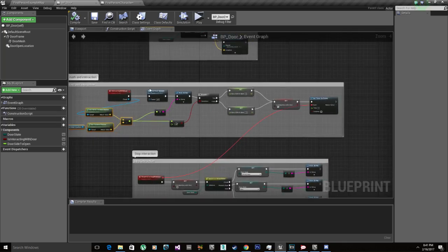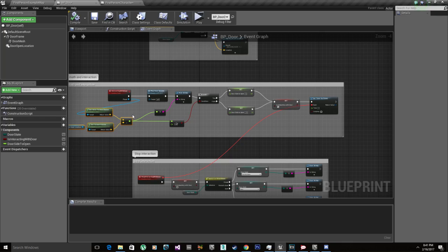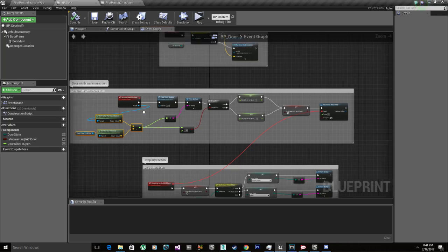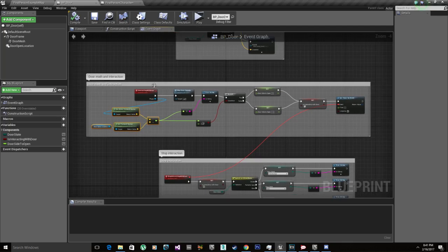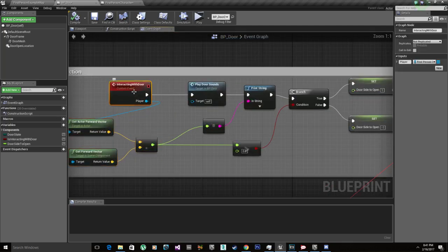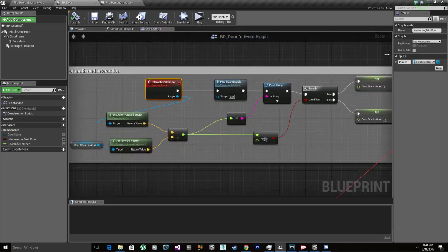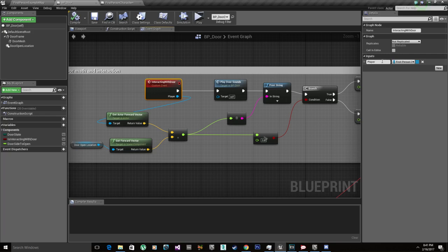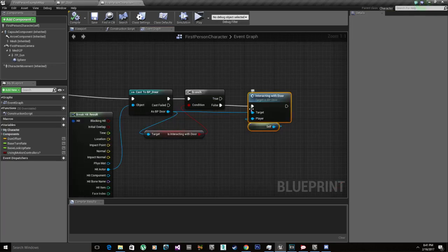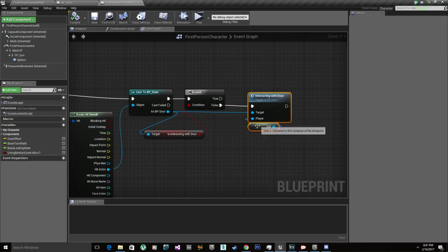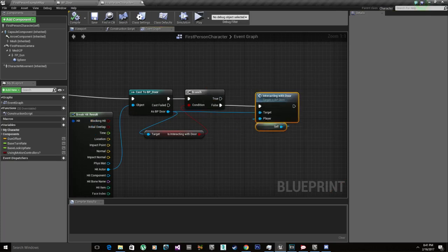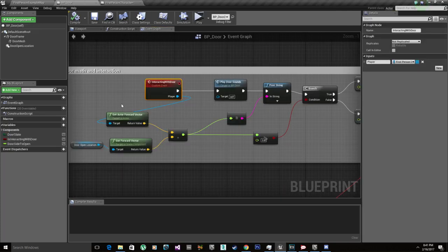Let's start slowly. Where we left off on the second video was starting the math, and what we're going to do is on Interacting with Door, I added a parameter for the player so I can plug in the player when I call it.